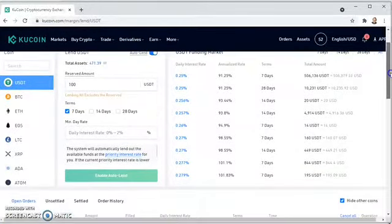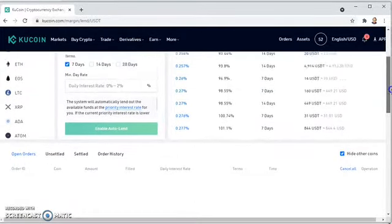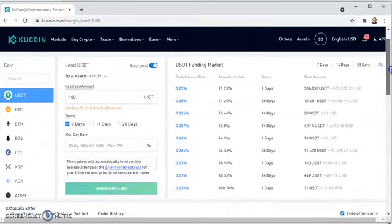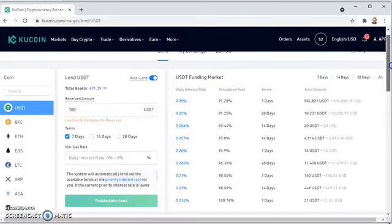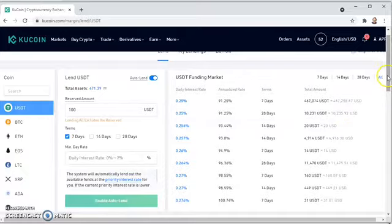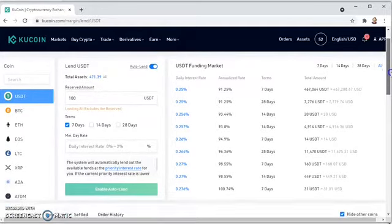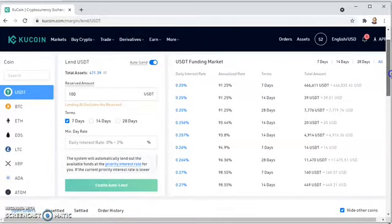Here's what I'm going to do: I'm going to set a certain reserve amount that I don't want to lend — I'll keep $100 and lend out the remainder of the USDT. The terms: I'm lending this money out for seven days. You'll see the interest rates — 0.25% for seven days — and some at 28 days also at 0.25%. The annualized rates associated with that are around 91–92%, which is significantly higher than what you'd get at a lot of bank accounts.